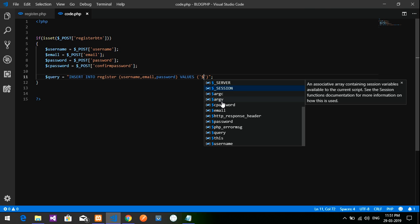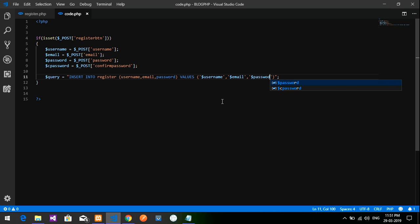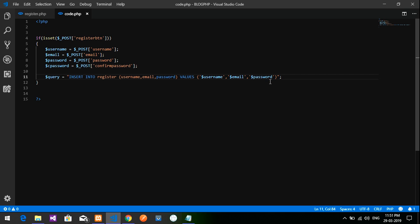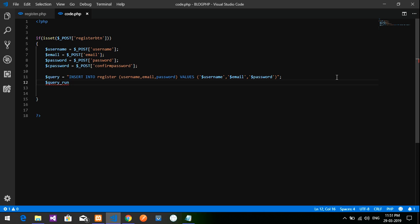Complete the INSERT VALUES with dollar username, dollar email, and dollar password. Make sure the spelling of 'password' is correct in the SQL string.